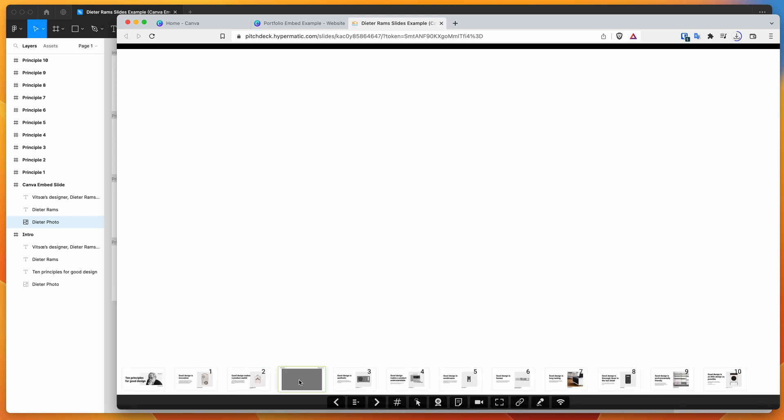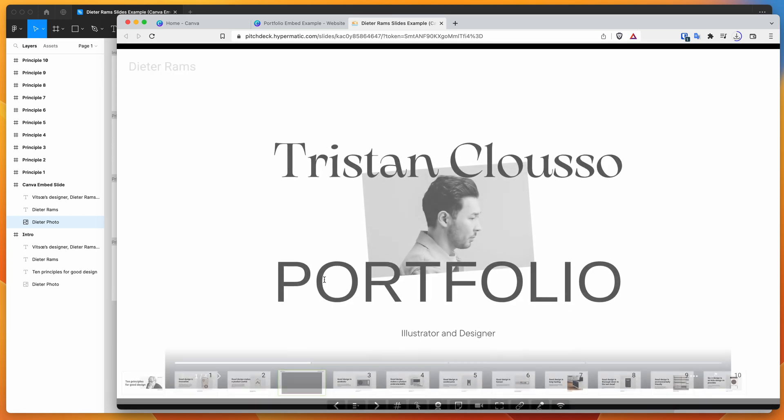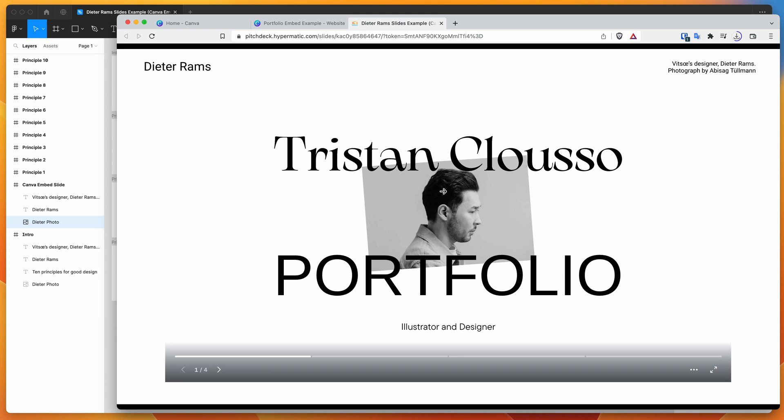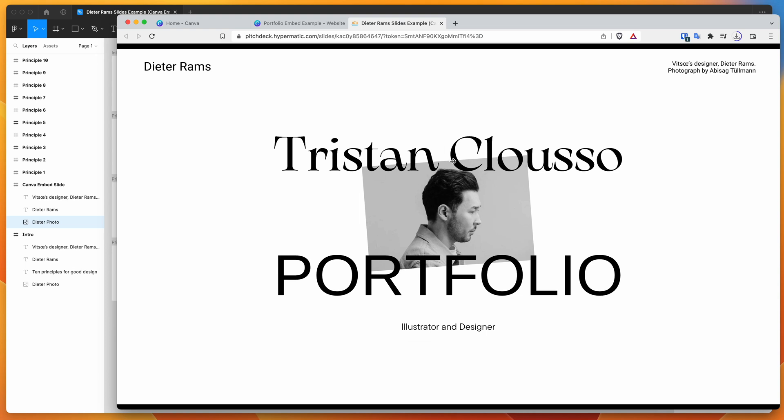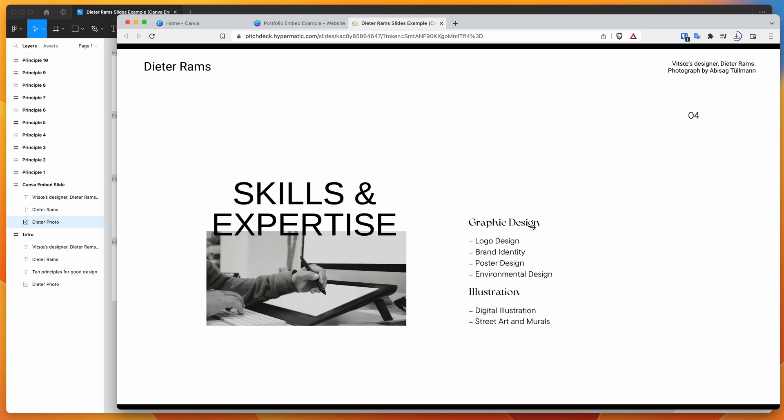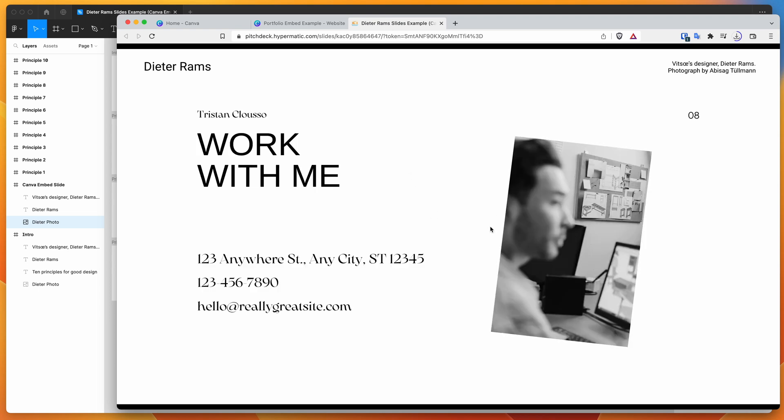So if we click on slide four, you can see that it's now loading up our Canva portfolio site that we included as an embed. So this is inside of our presentation and we can click through that now as if it was a native embed of that Canva presentation, which it is.